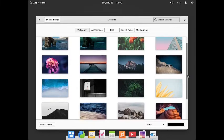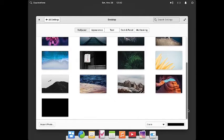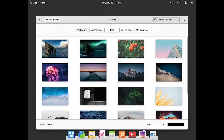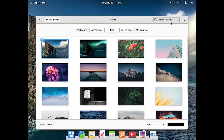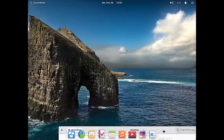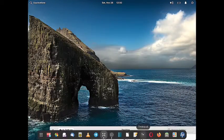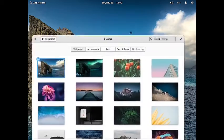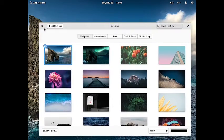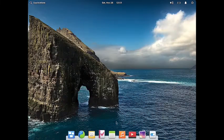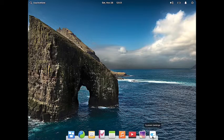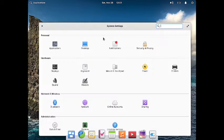Now let us go back and open the desktop settings. The desktop has some beautiful wallpapers — these are the elementary wallpapers and they all are gorgeous. For example, this one looks very gorgeous.